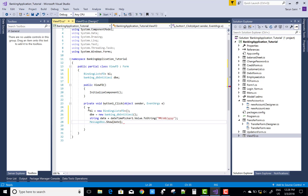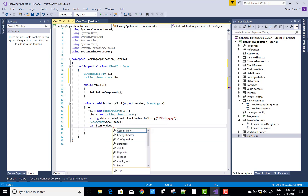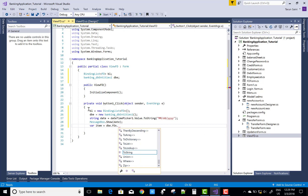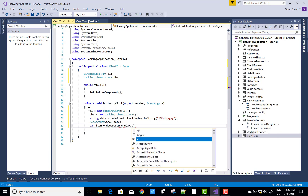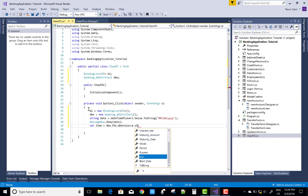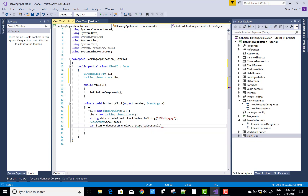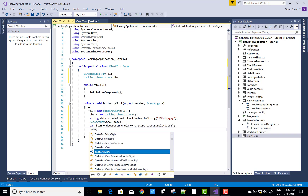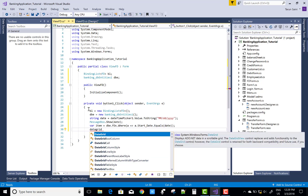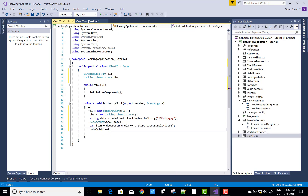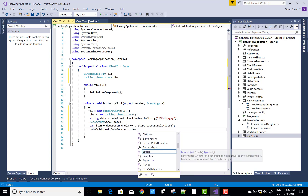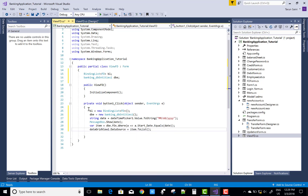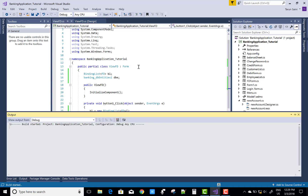First of all, check that the date picked from the DatePicker is correct using MessageBox.Show(date). Then item equals DB.FD.Where(a => a.StartingDate.Equals(date)), and bind the DataGridView: DataGridView1.DataSource equals item.ToList(). It's pretty simple.